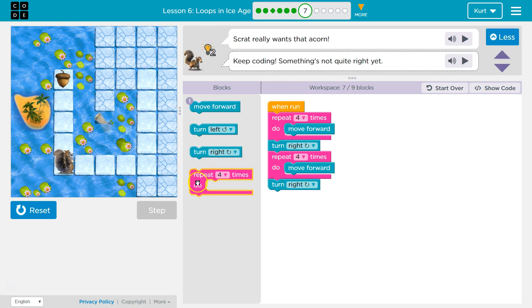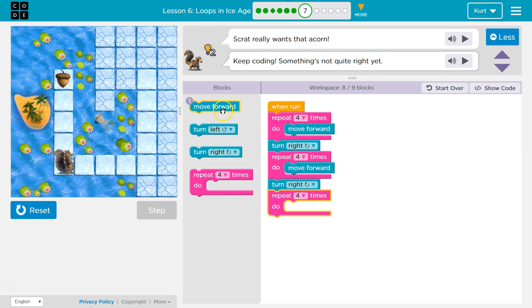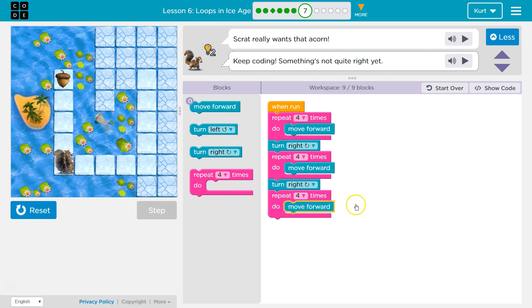And it looks like if I do one more repeat, and I move forward, let's see if that's enough. 9 blocks.